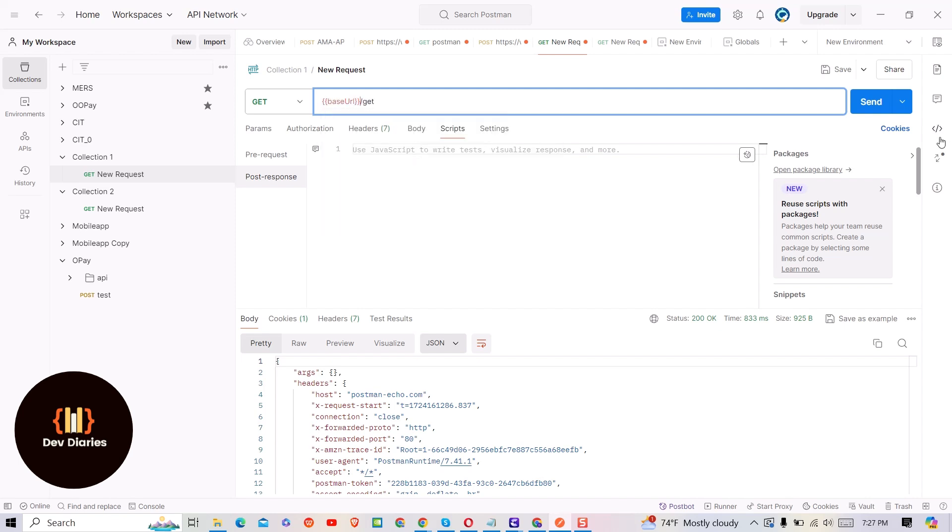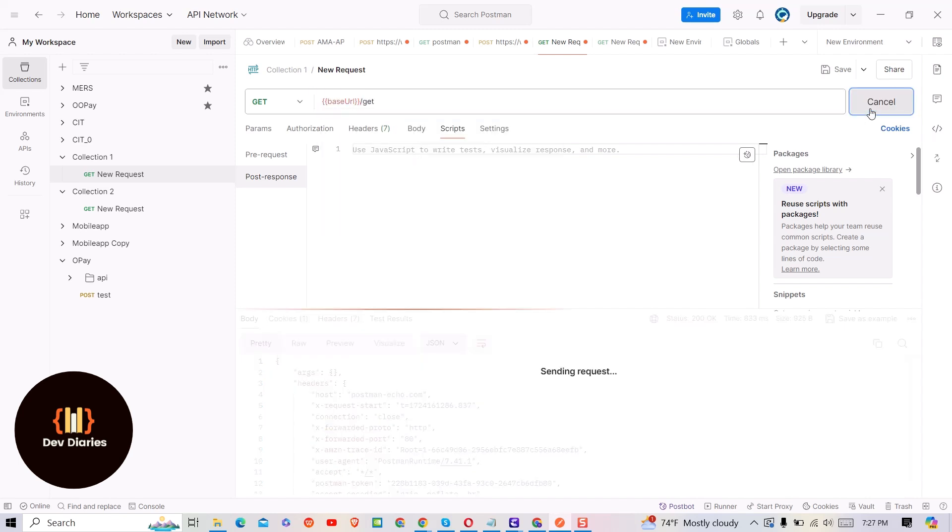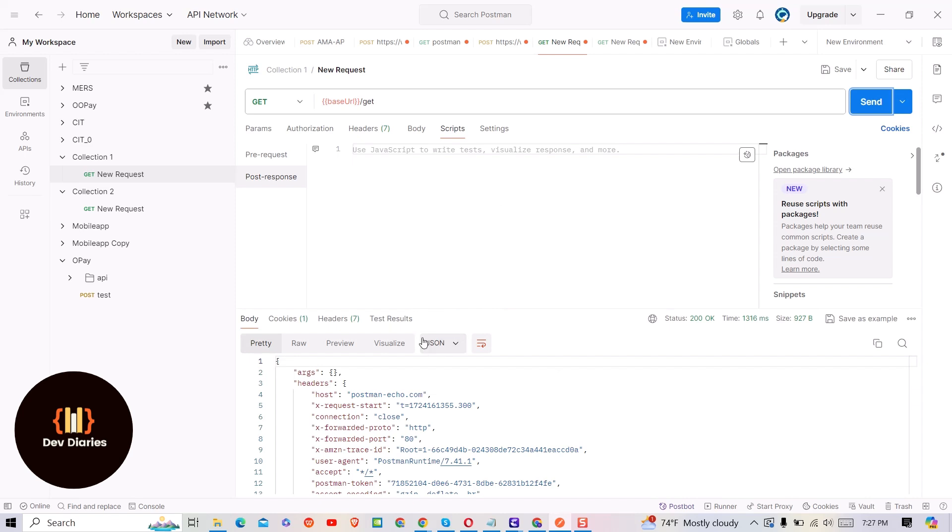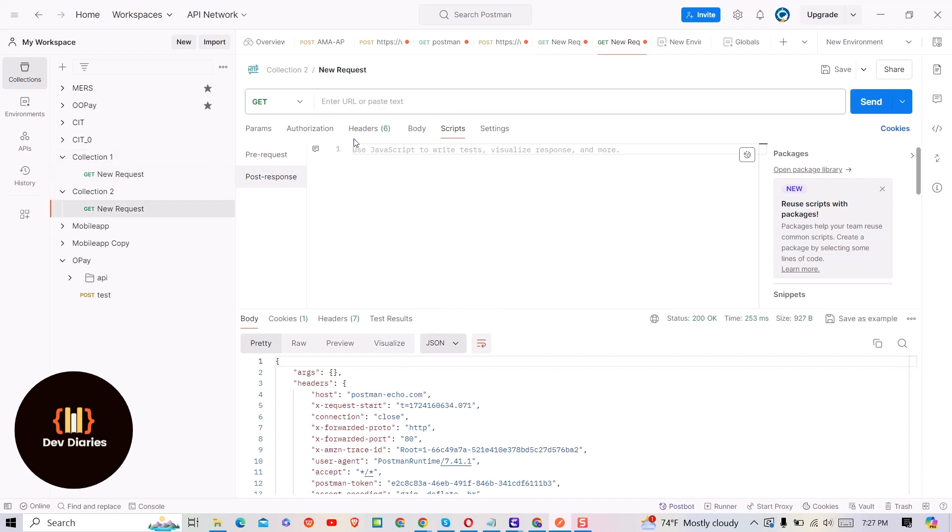When you click on send button you will get same response as you used to get earlier. Also you can try in any other collection, you will get same response because we are setting this base URL value globally.